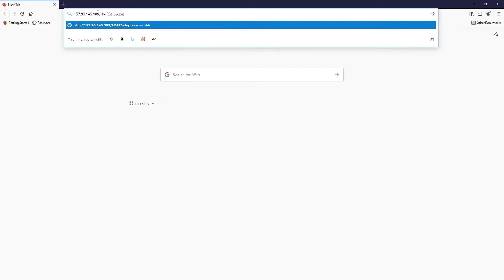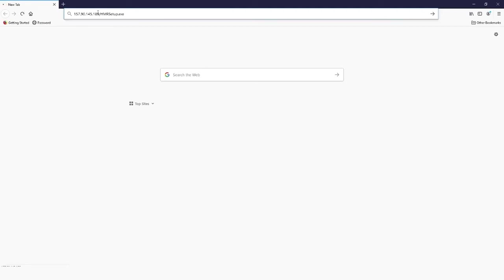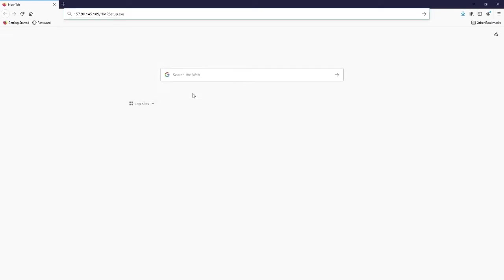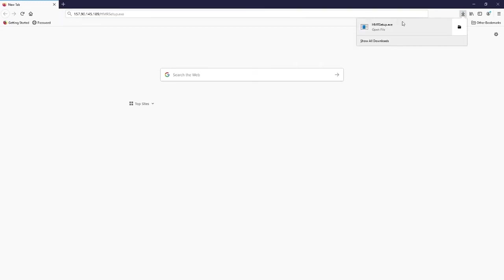Once you paste the link, press enter, click save file and wait for the download to complete. When this is done, open the downloaded file.